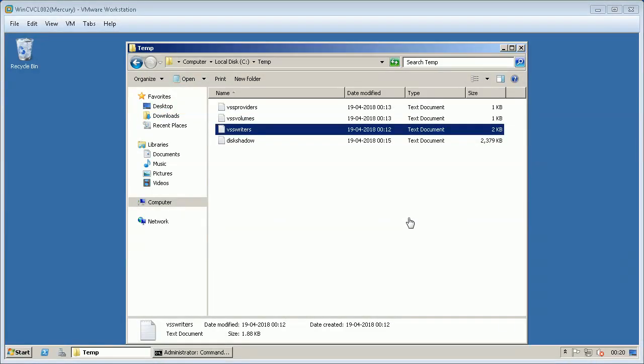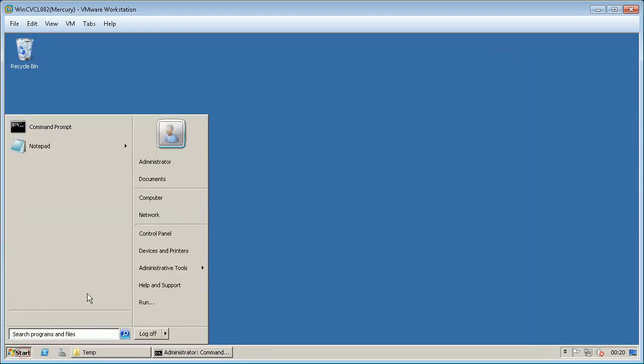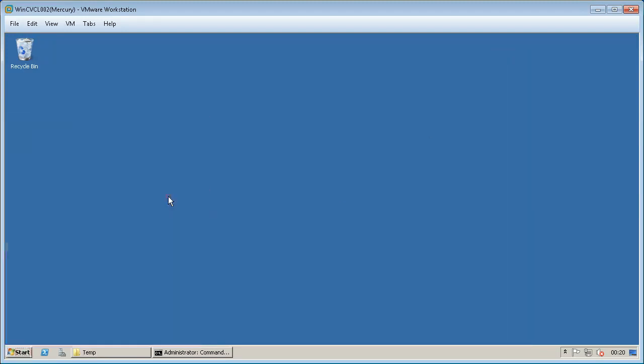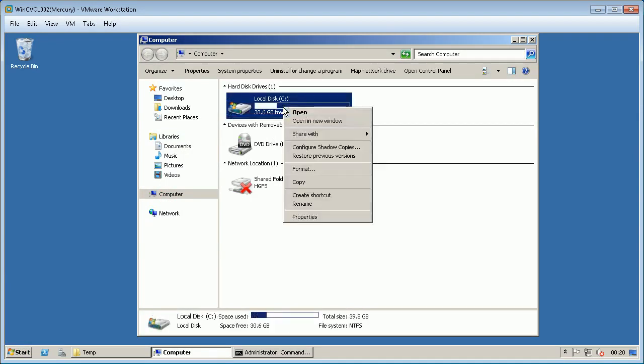For failed to create a VSS snapshot issues we can try create a snapshot using Windows tools and ensure if it is working right at operating system end. If issues from OS side then server team need to investigate and fix or check with vendor Microsoft for the fix.